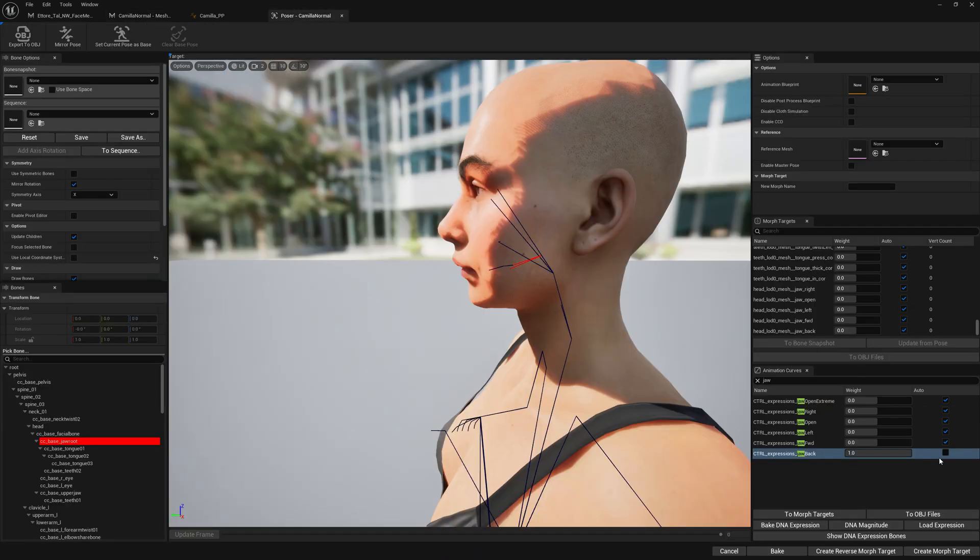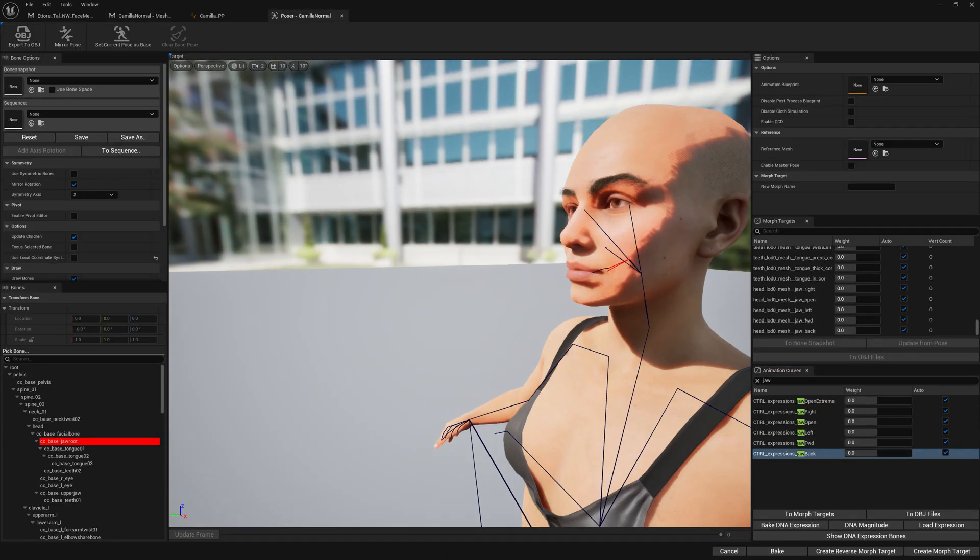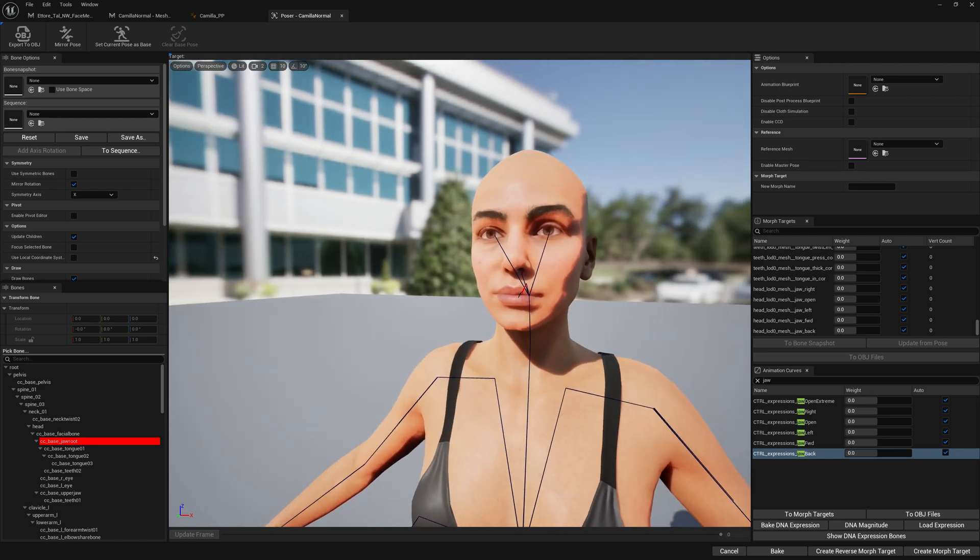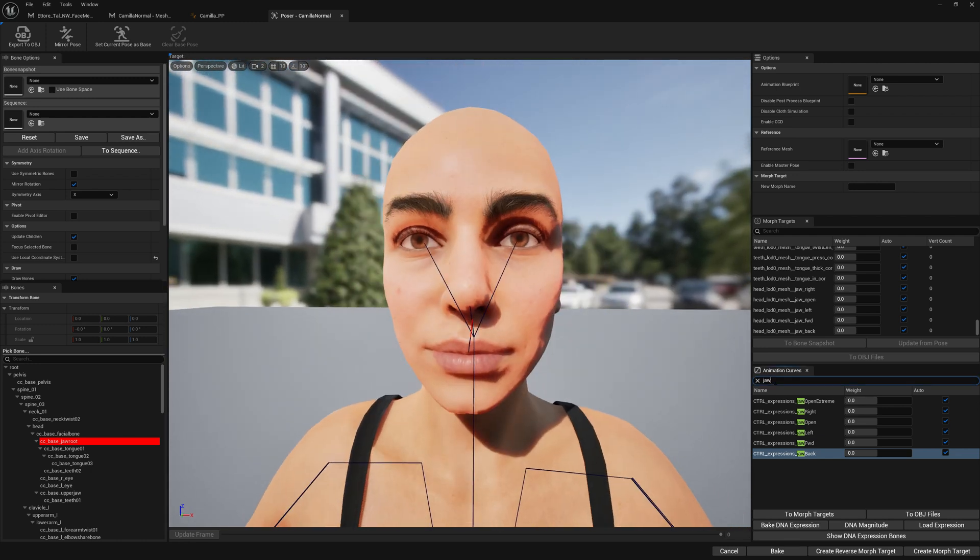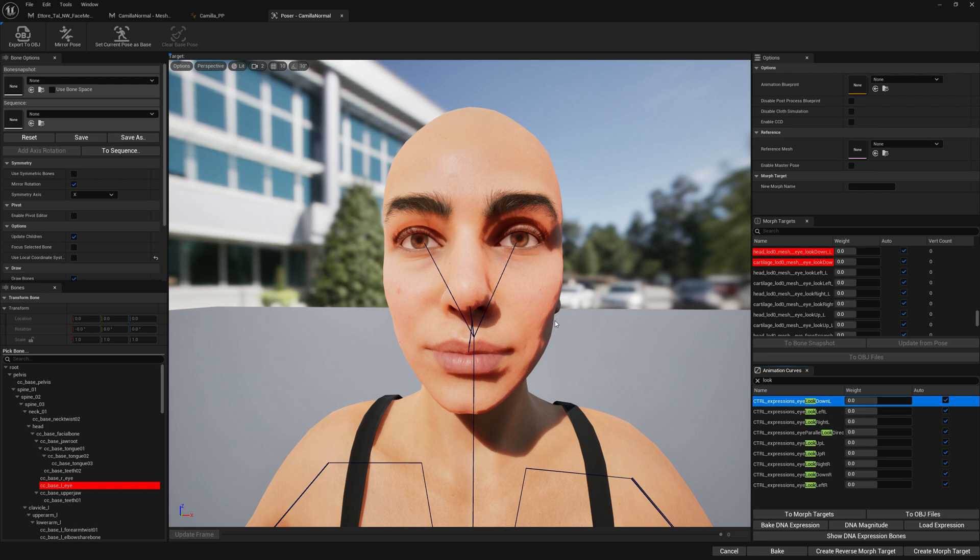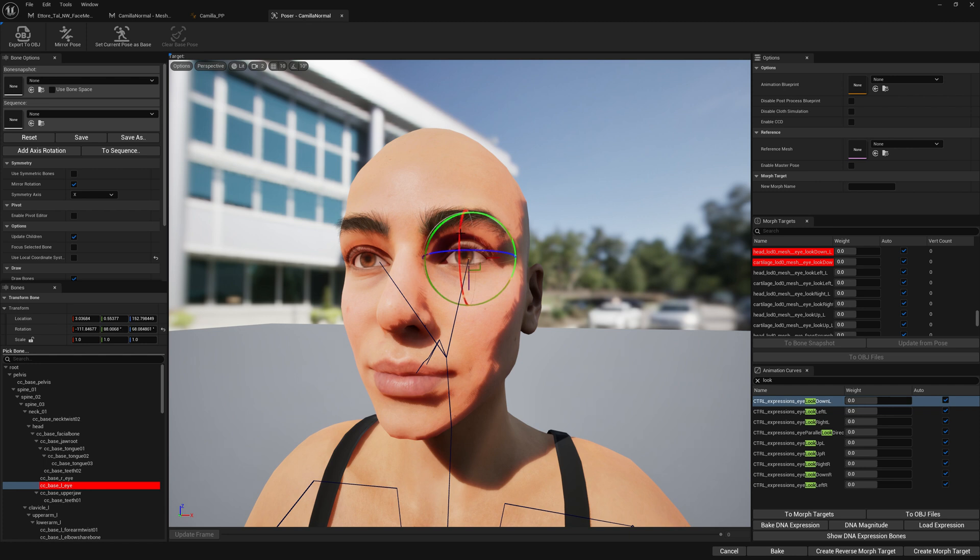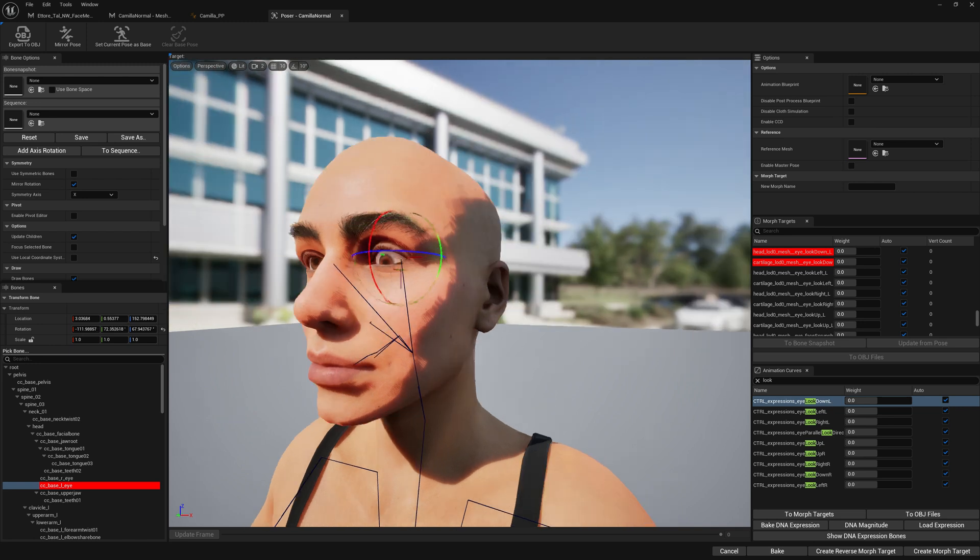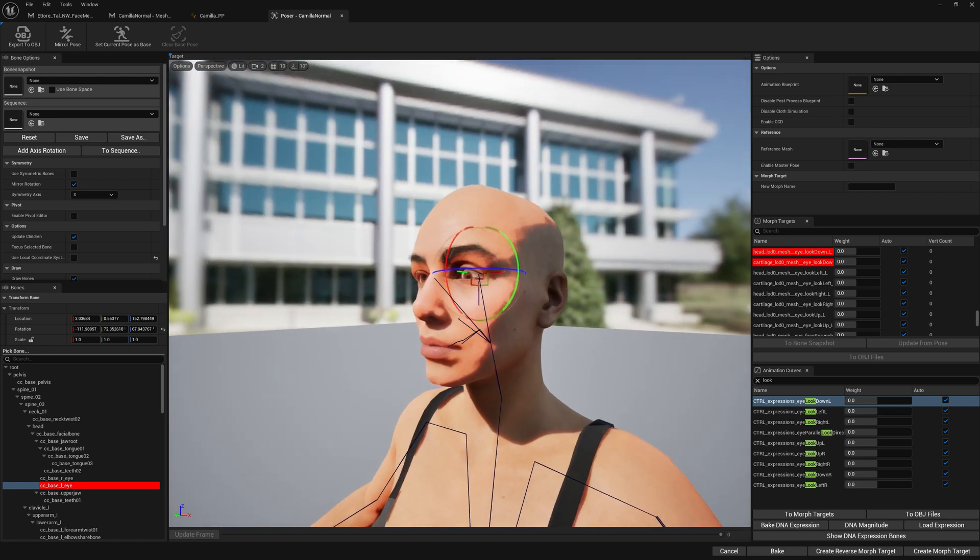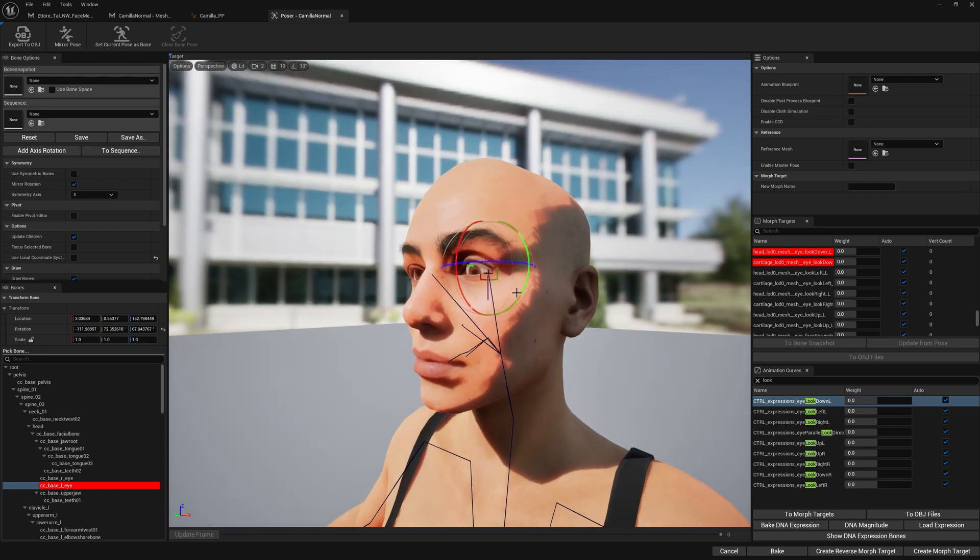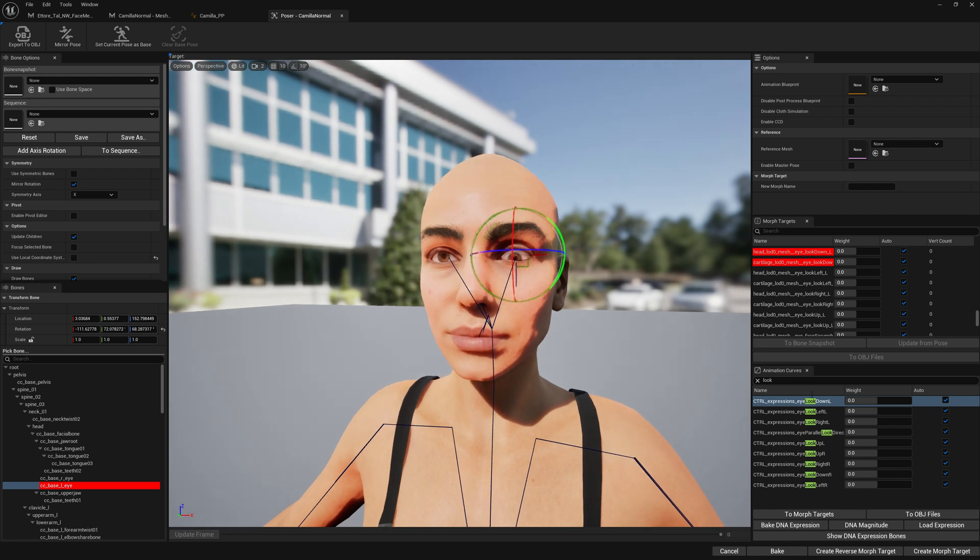And also let's do the eyes. We're just going to do one eye. And we have the look down for the left eye and we can rotate it. We're going to make it like this. It's fine.